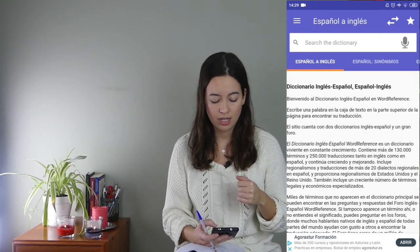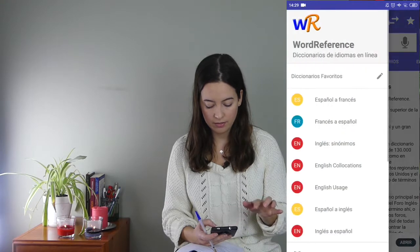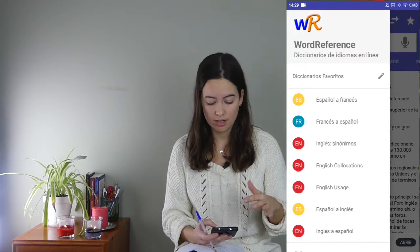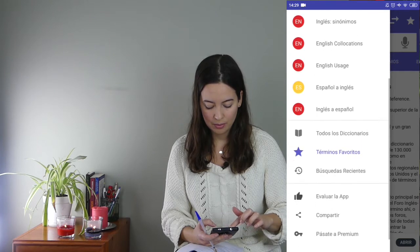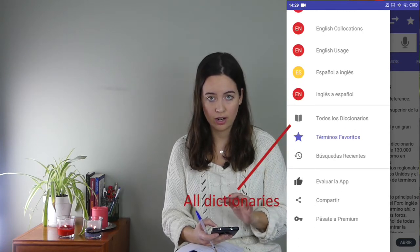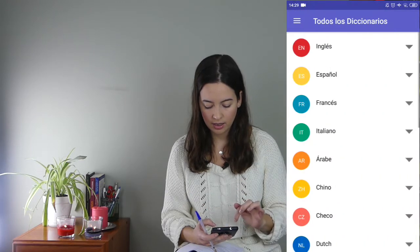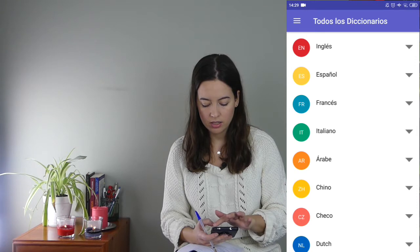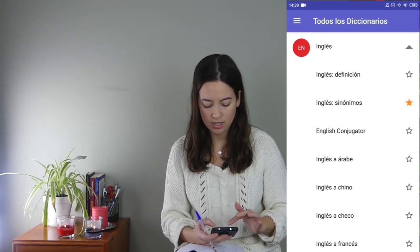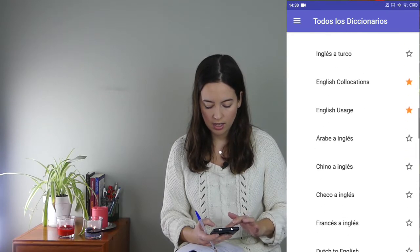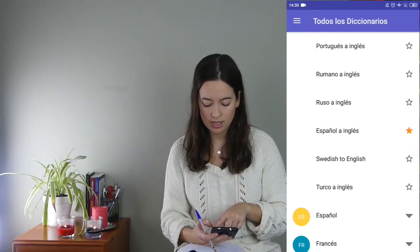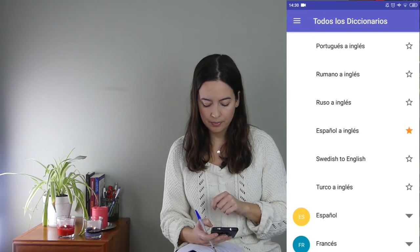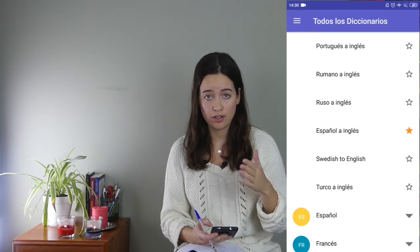Now let's see the basics of WordReference. If you go to the top corner on the left, you'll see I already have my favorite dictionaries there because I put them there. How can you add yours? You go to 'todos los diccionarios' — all dictionaries — click on that option, then look for English. There you have all the dictionaries: English to Arabic, to Chinese, and so on. Just find both Spanish-English and English-Spanish. If you click on the star right here, that will add the dictionary to your favorites.